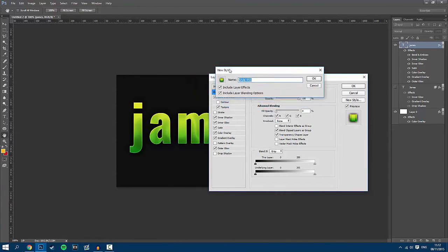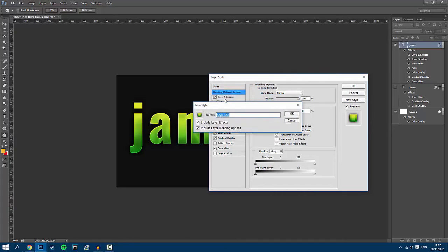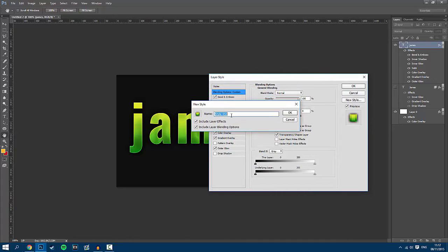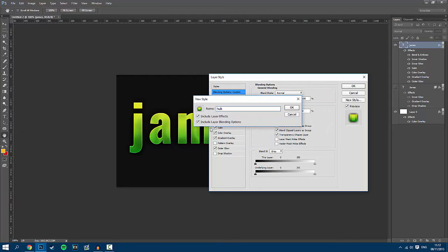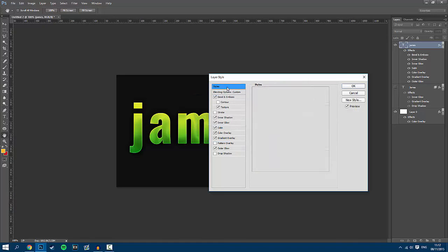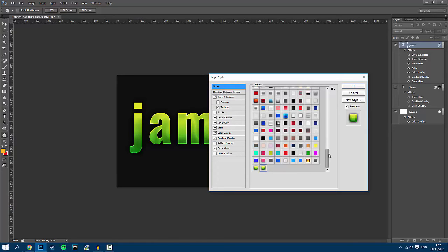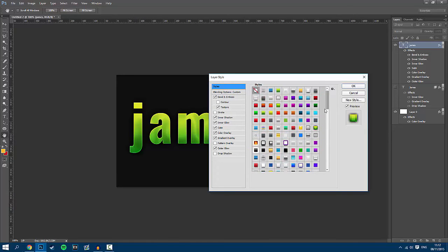This will open up another separate window where you can actually name the font or the layer style. I'm going to name it Hulk, just because it reminds me of the Hulk font, and then all you have to do is press OK, and it will appear last on your styles page.